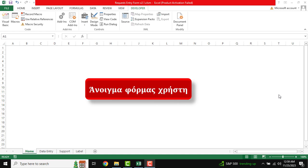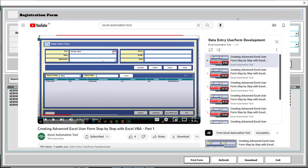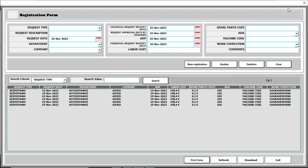Hello friends, welcome to Excel automation tool. In this tutorial I am going to show our data entry tool and another essential function. First of all we are going to open this — you can see the necessary buttons like new registration, update, deletion, clear, and also the search option, and there is also the refresh button and download option.